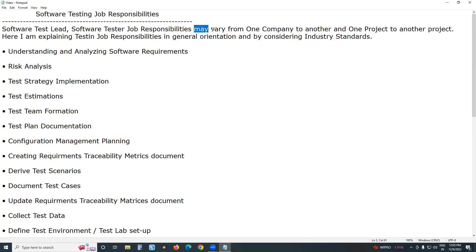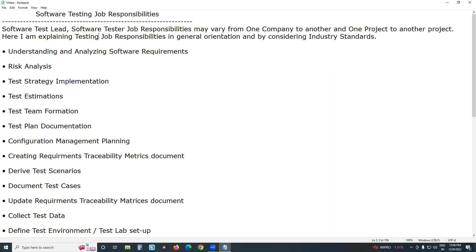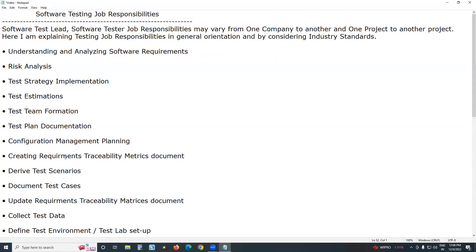Job responsibilities may vary from one company to another and one project to another. Here I am explaining testing job responsibilities in general orientation by considering industry standards. Software testing can be done in two methods: one is manual testing, another is automation testing or automated testing. If you follow manual testing, these are the responsibilities; if you follow automation testing, other responsibilities apply.